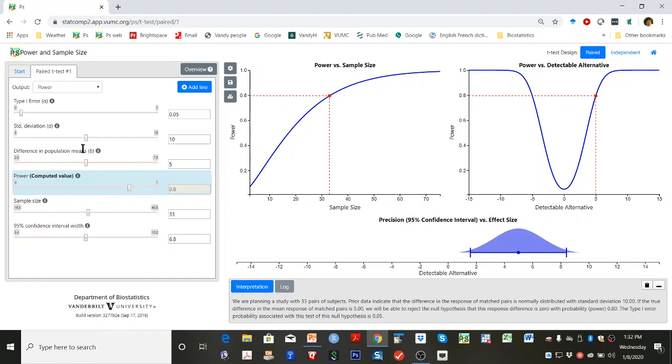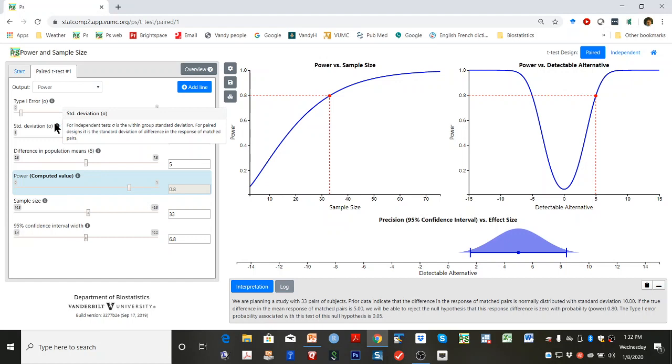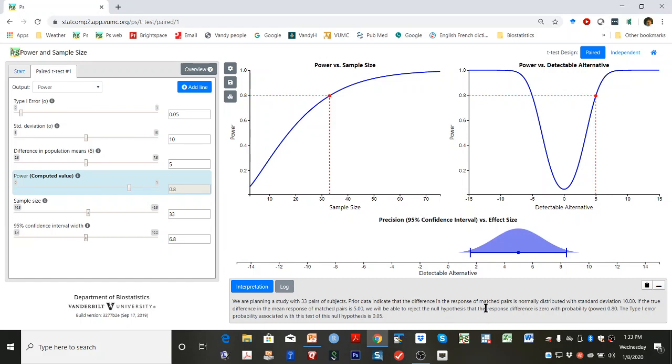Hovering over the white eyes gives the definition of the needed inputs. A statement at the bottom of the window describes the power calculation in English.